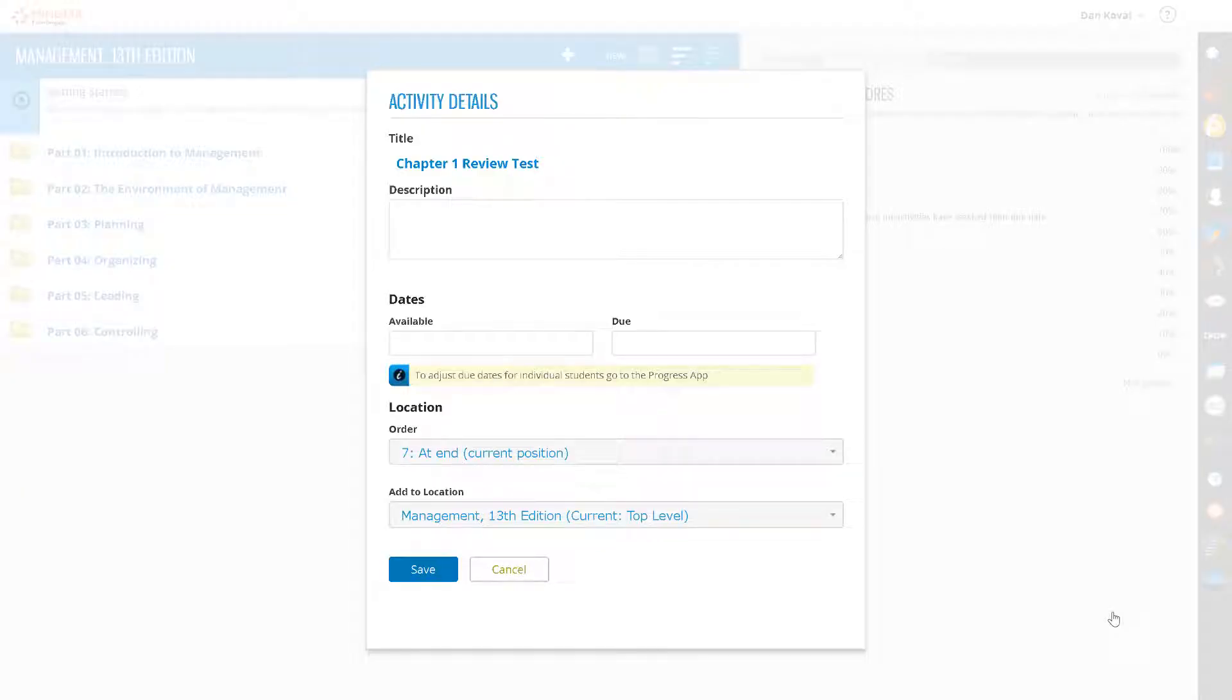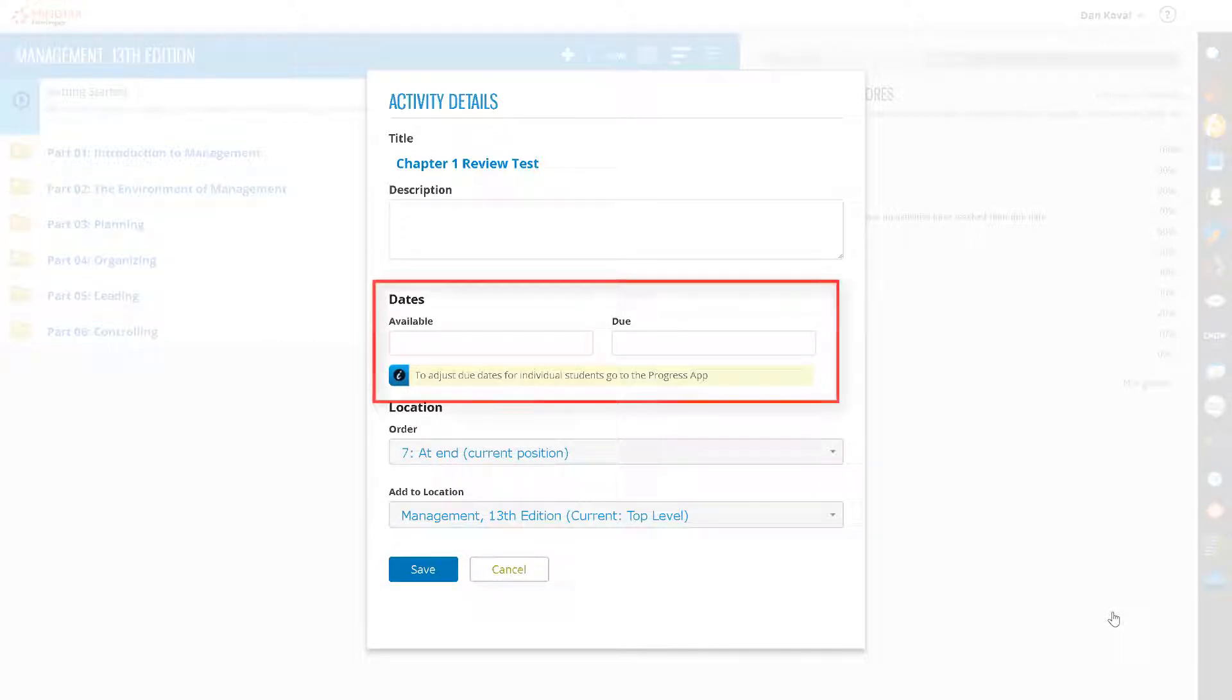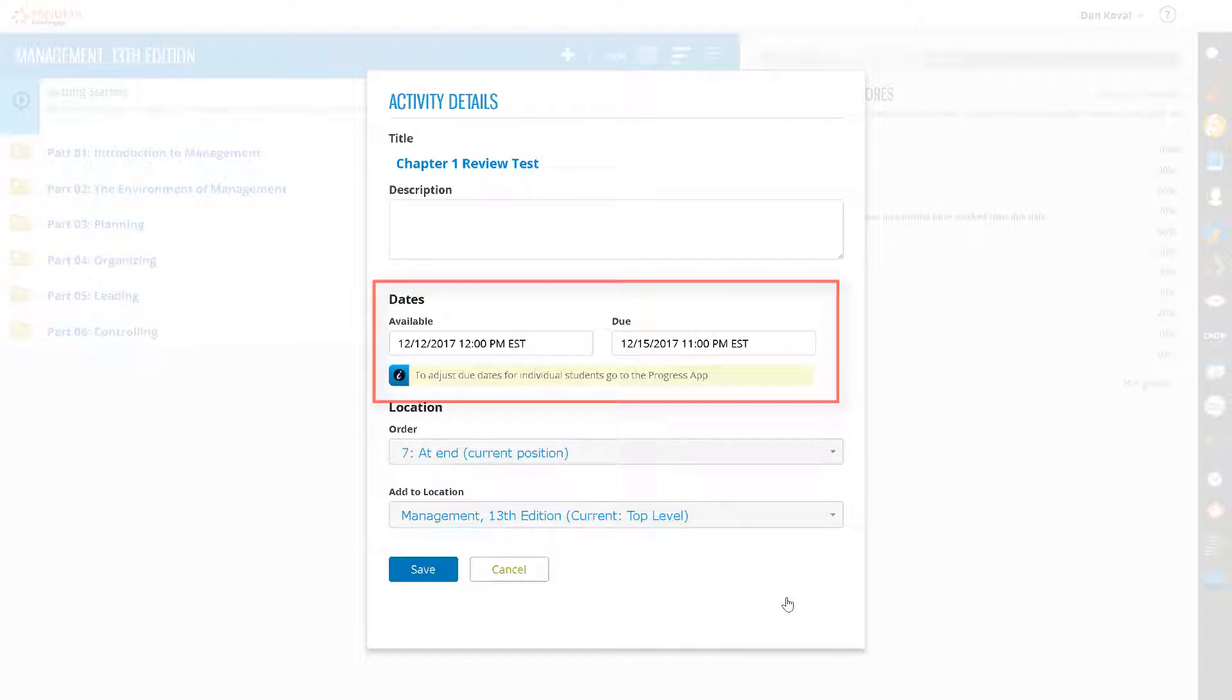The Activity Details window opens. Here is where you can indicate an available date and a due date for your test assignment.